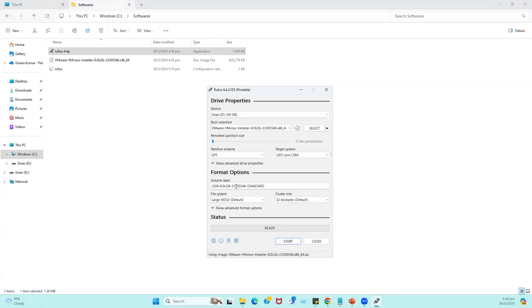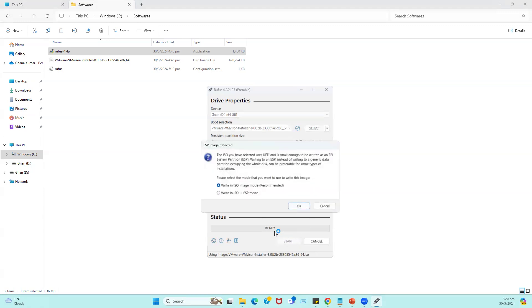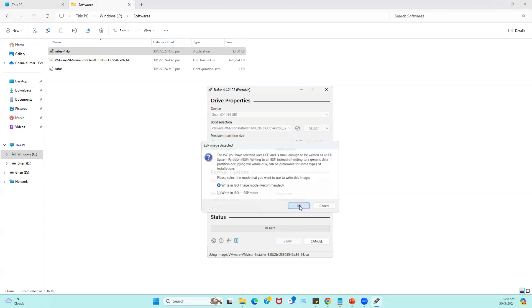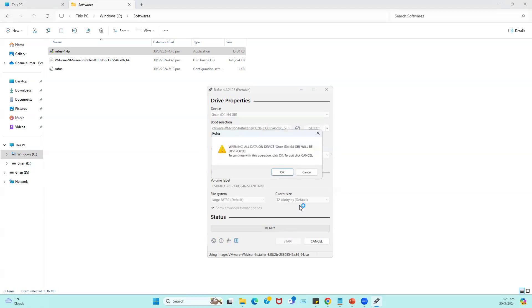The file system, we just go with the default. Click on start. When you click on start, it says USB image detected, ISO image you have selected, and write in ISO image mode recommended. We can go with the default recommend option. Now click OK.